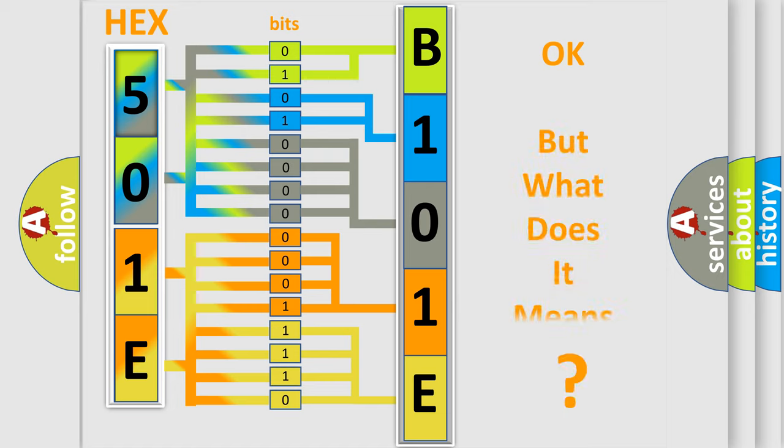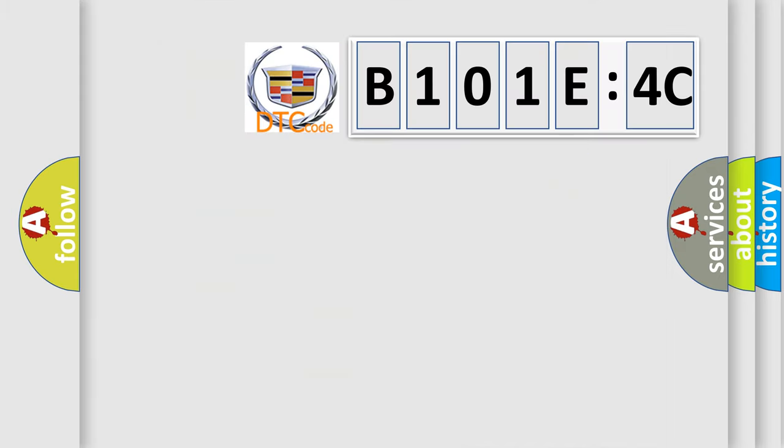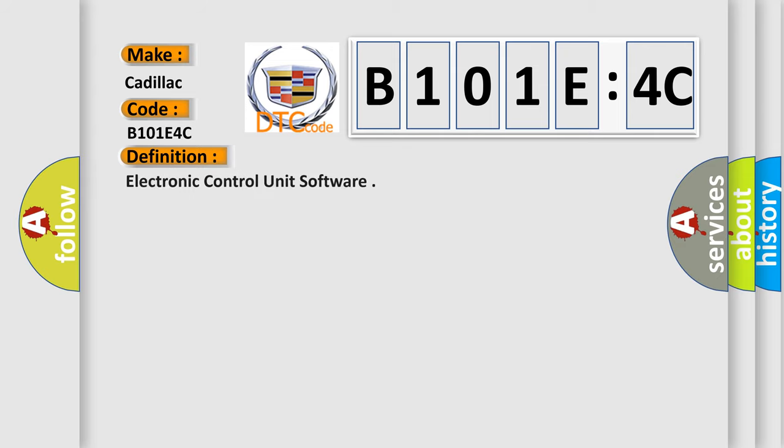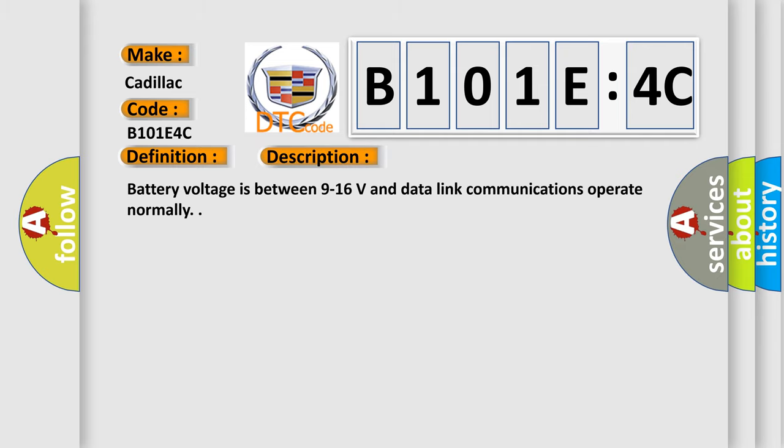The number itself does not make sense to us if we cannot assign information about what it actually expresses. So, what does the diagnostic trouble code B101E4C interpret specifically? Cadillac car manufacturers. The basic definition is electronic control unit software. And now this is a short description of this DTC code: Battery voltage is between 9 to 16 volts and data link communications operate normally.